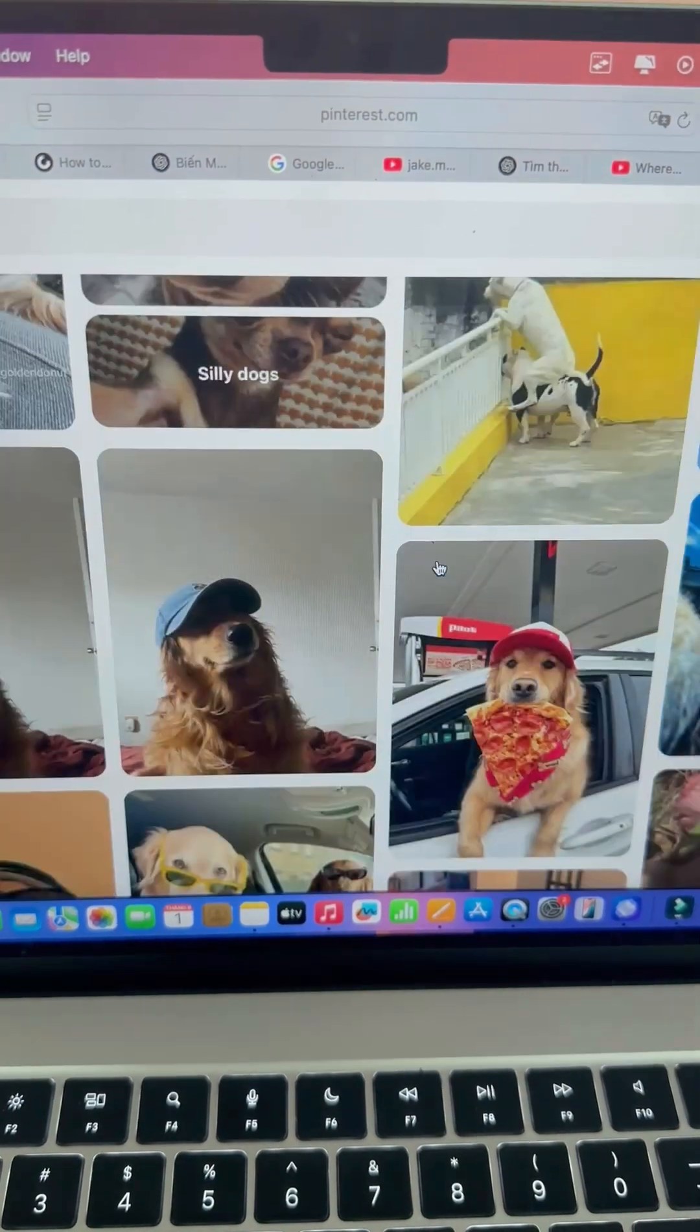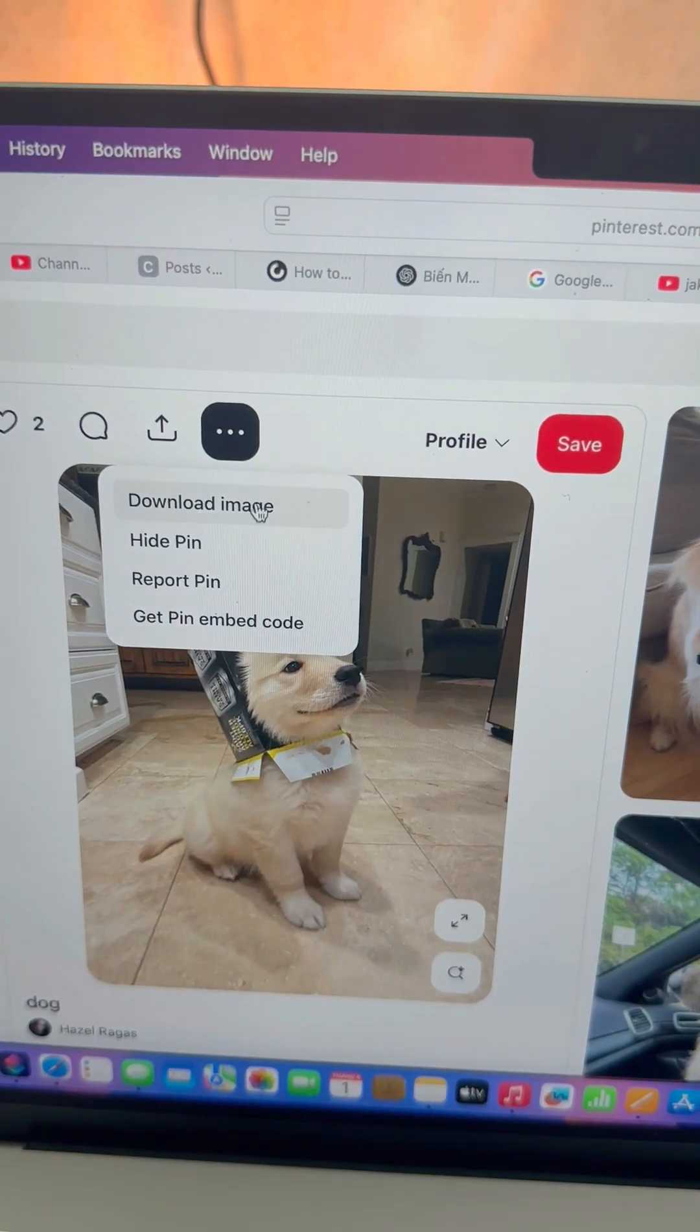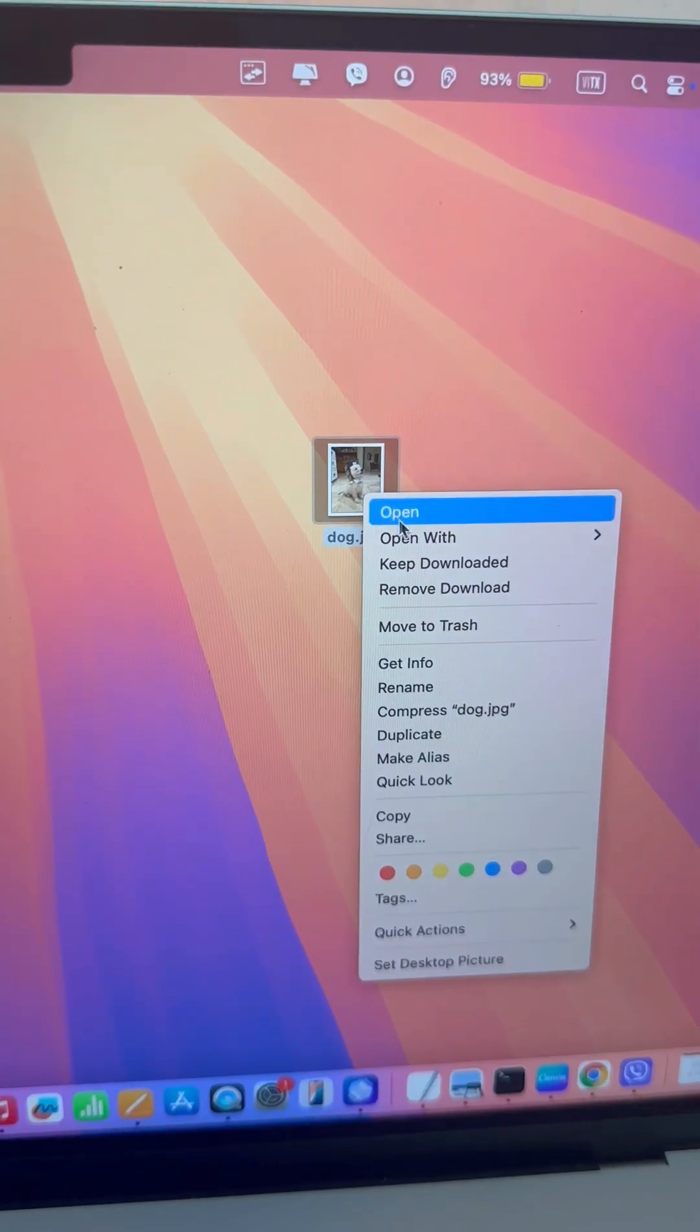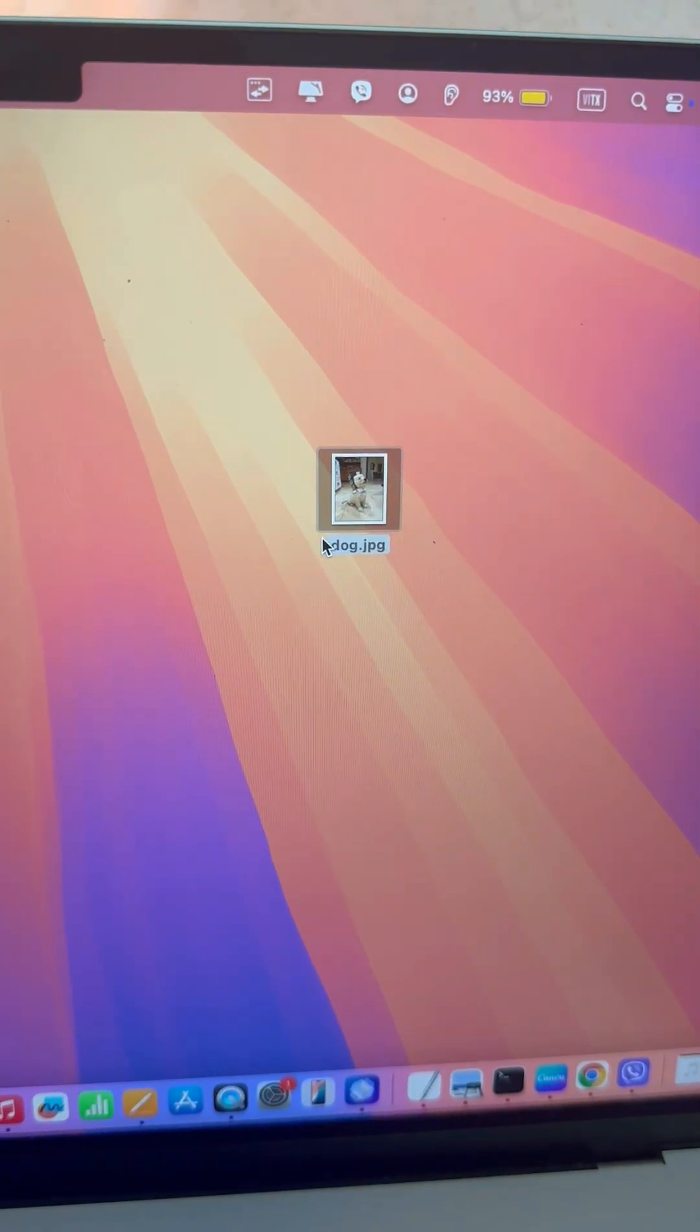First, download any photo you like. Open the photo using the Preview app on your Mac.